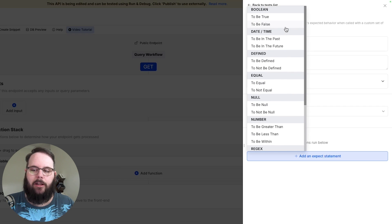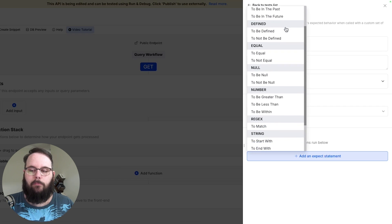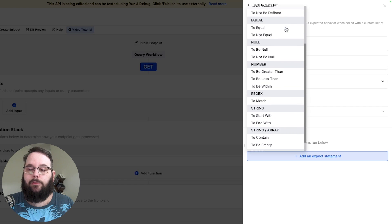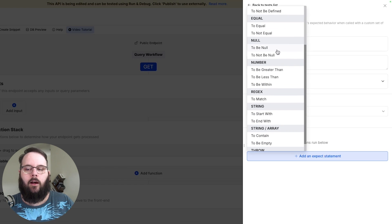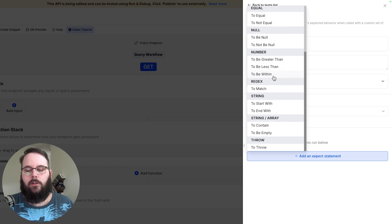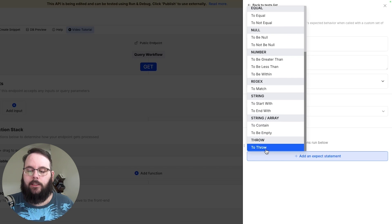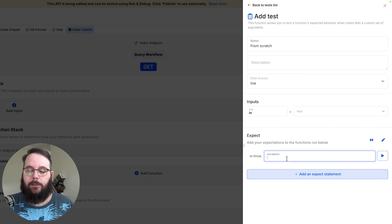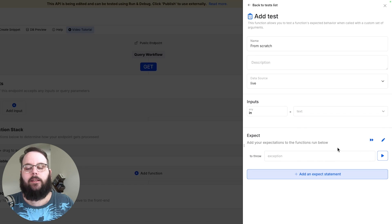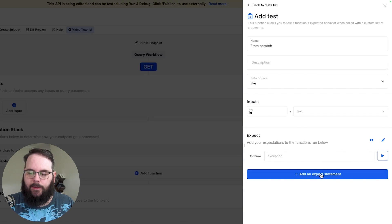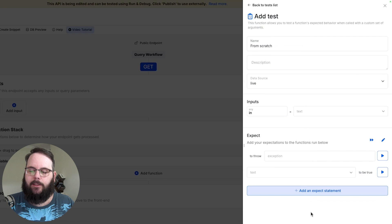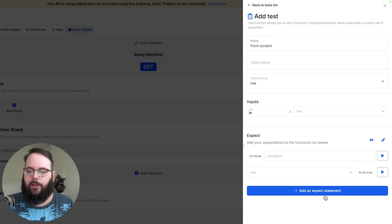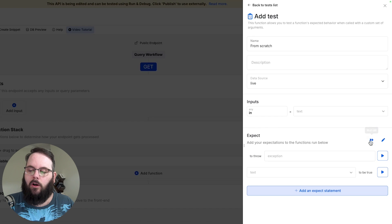So we have anything from booleans, date and times, defined equals, checking for null, numbers, regex, strings, arrays or we can check to see if it throws a specific error. There's a ton of flexibility here in how you build your unit tests and again you can add multiple expect statements to a unit test. You can test them individually or all at once.